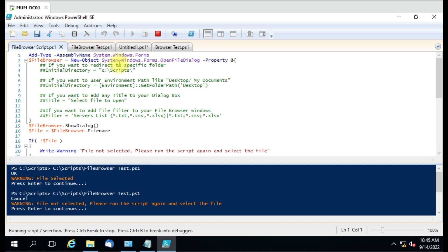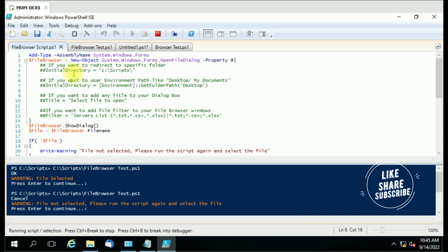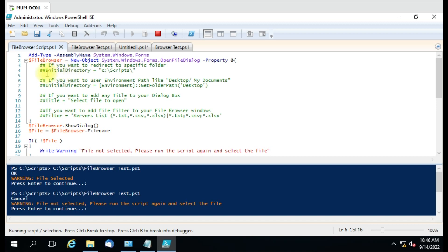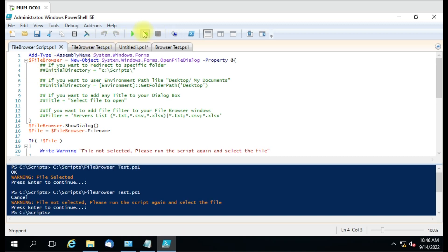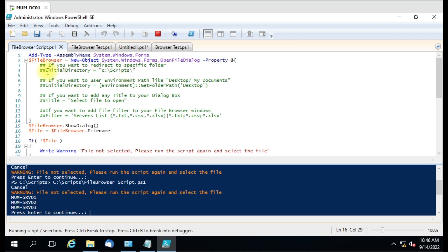There are some additional customization options in the file browser object. Let me explain them one by one. If you want to skip, the four lines shown earlier are sufficient. First, you can set an initial directory so that whenever the file browser opens it starts in a specific folder. For example, if I run the script now, it opens in the folder where the script is saved. Let me add a new folder path to that parameter.